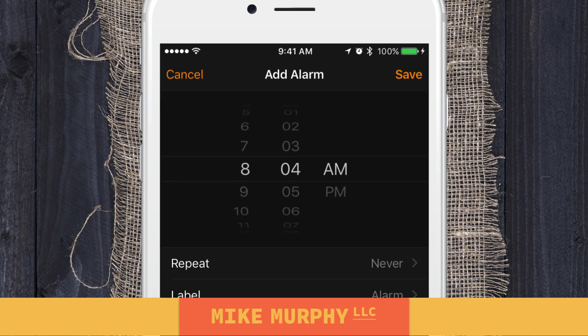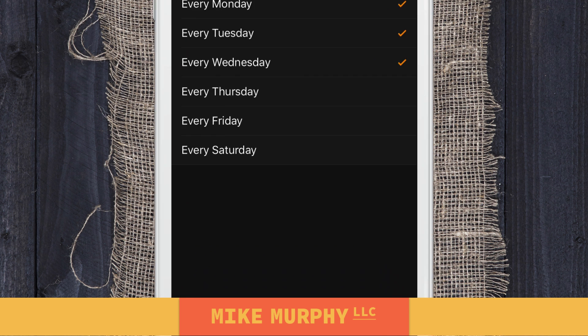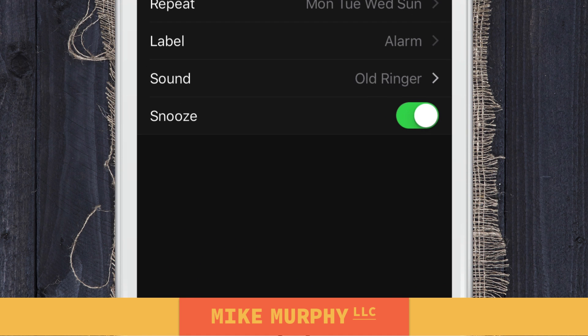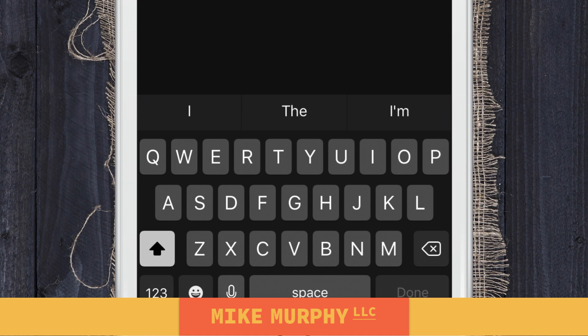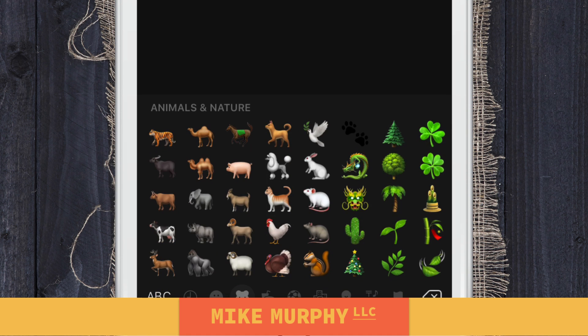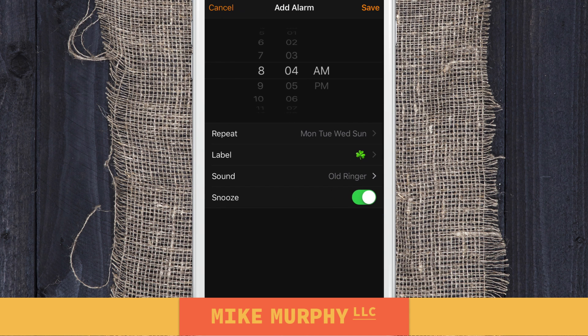Put the time that you want to wake up, add the days of the week that you want it to go off on. Maybe you want to add a label — just click on the emoticon. We'll add a little shamrock to it. Click the back arrow to be done. Now here's the trick.